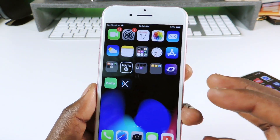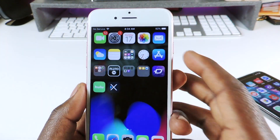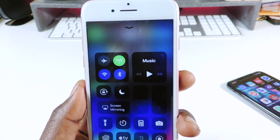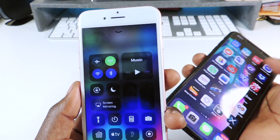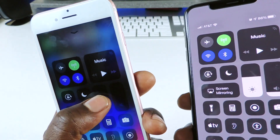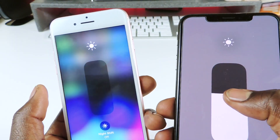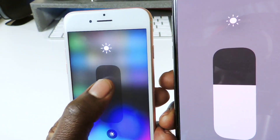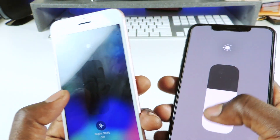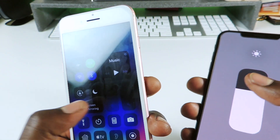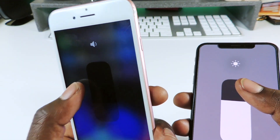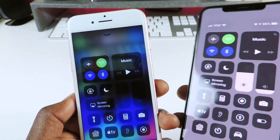The next one is called Dark Module CC XI. If you go to the control center, you can see everything is dark. When you adjust the volume or brightness, the sliders are dark rather than bright white. It's a darker, more minimal look for the control center.